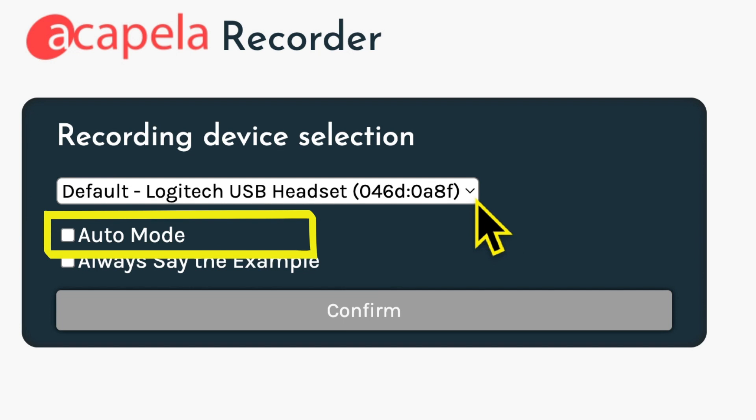Then, you'll be asked if you want to record in auto mode. We suggest not using auto mode and stepping yourself through recording. If you use auto mode, the system will automatically advance from one recording to the next.